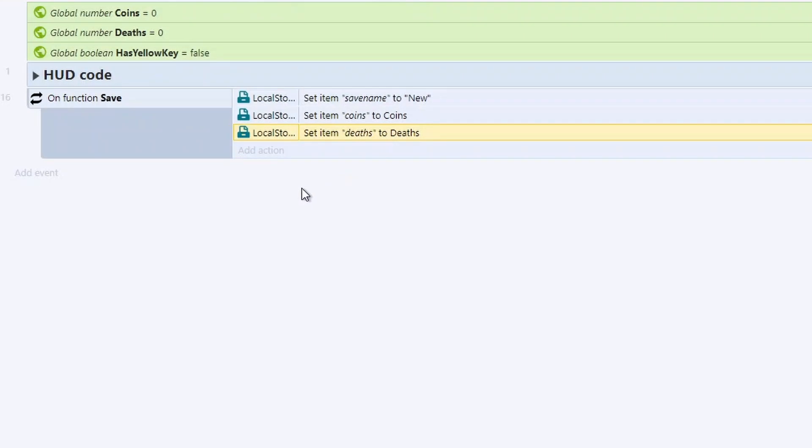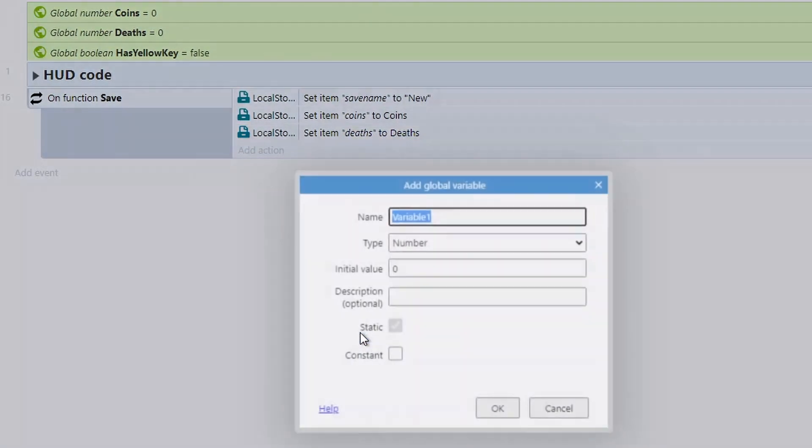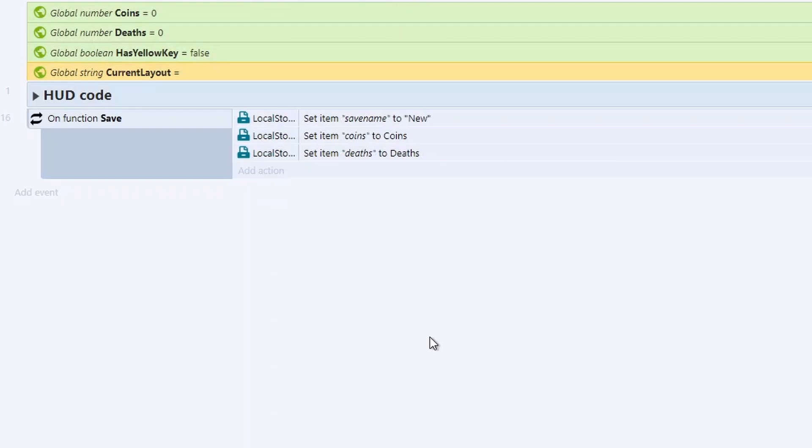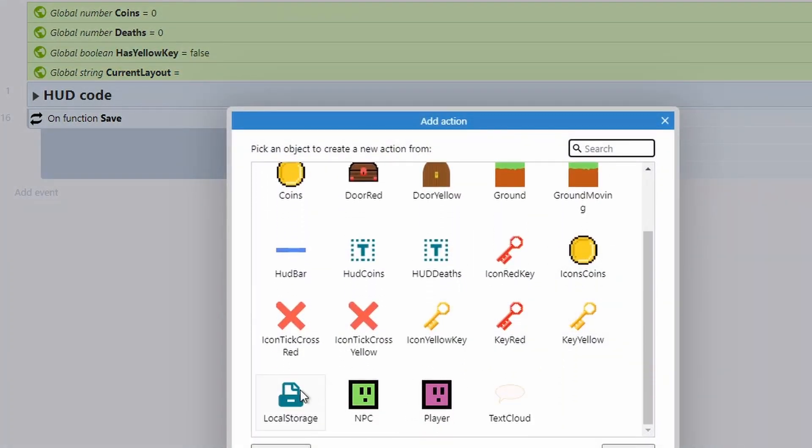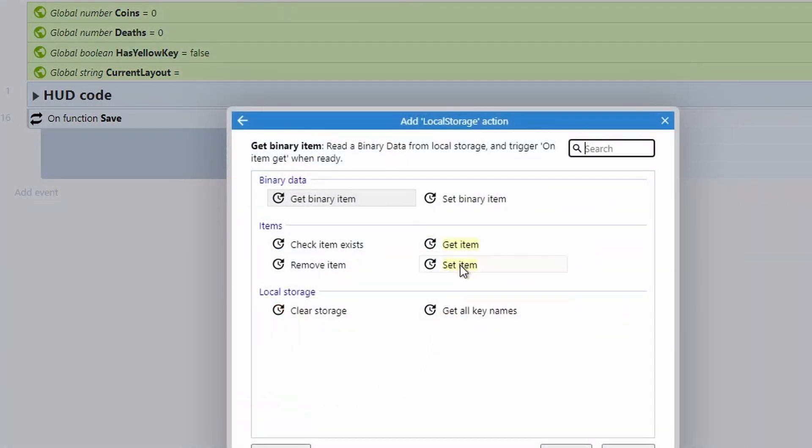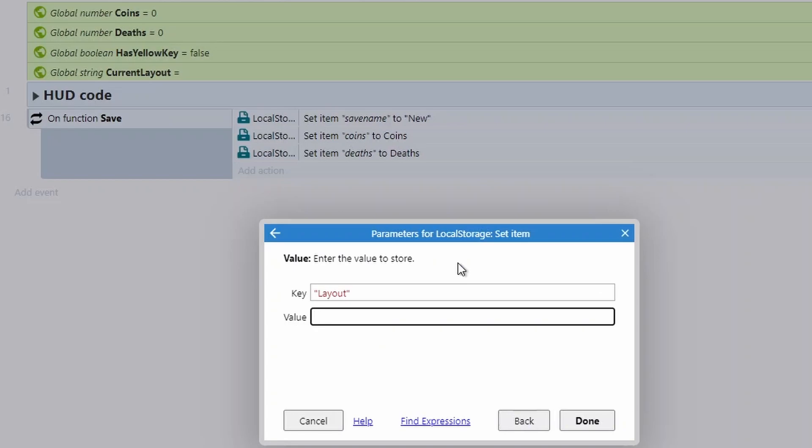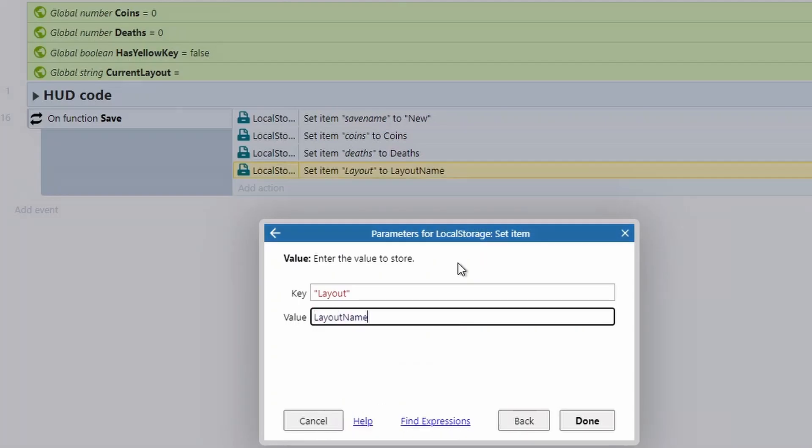Now for layout, I'm going to just quickly create a new global variable called current layouts and I'll store it as a string and the value can be empty for now. It doesn't matter. And we don't actually need to do anything with this yet until we get to loading. But I thought we'll create it now while we're in this event sheet. So again, just go into my local storage, go into set item. And we can store which layout we're currently on. And the value for this one is going to be layout name. So not the current layout because that's blank, but the layout name of the layout we're currently on.